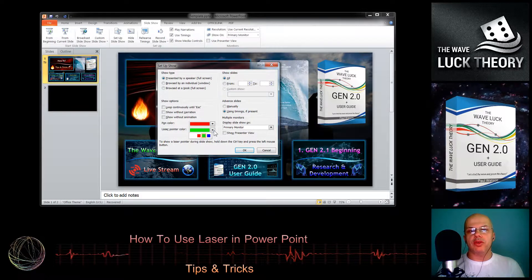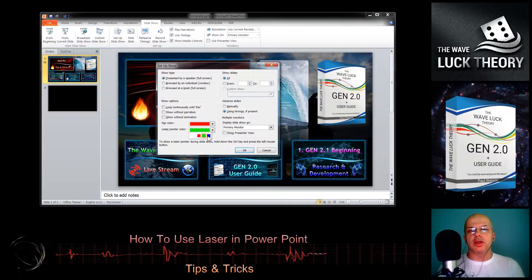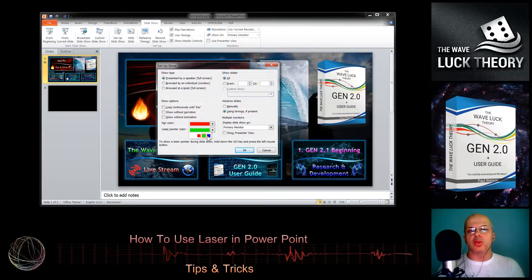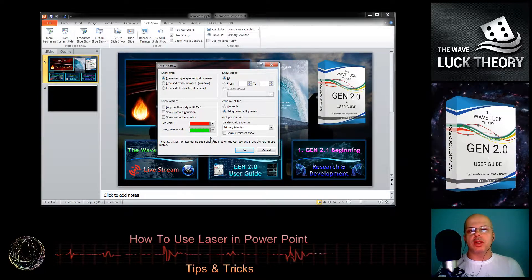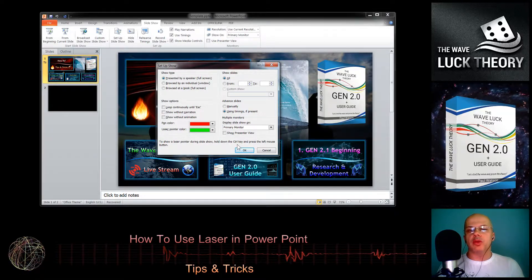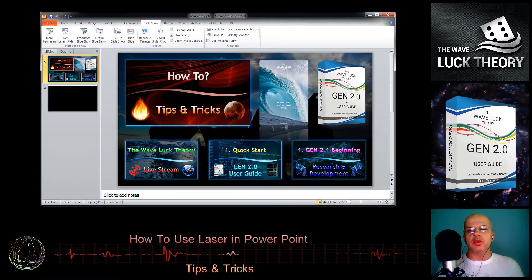We have only three options: red, green, and blue. We keep the green because on a dark background it is very visible.